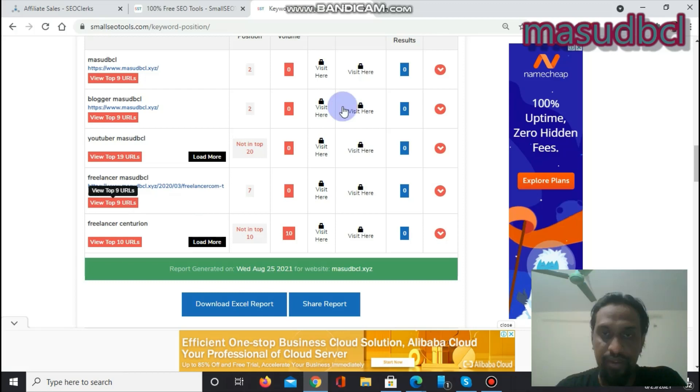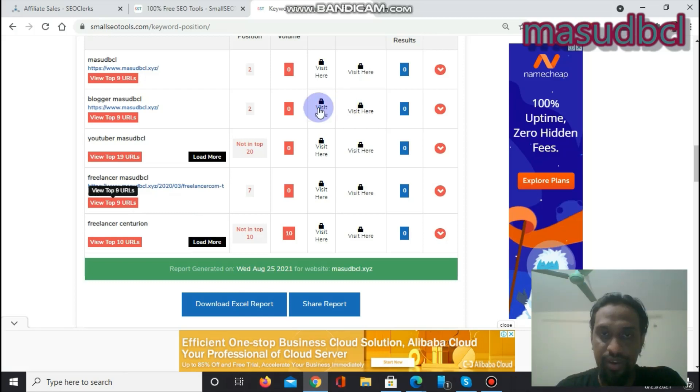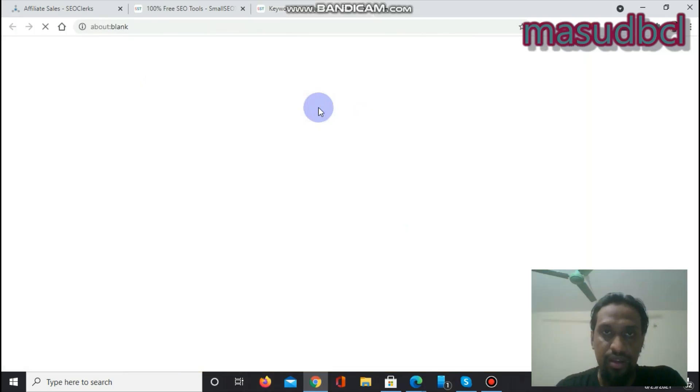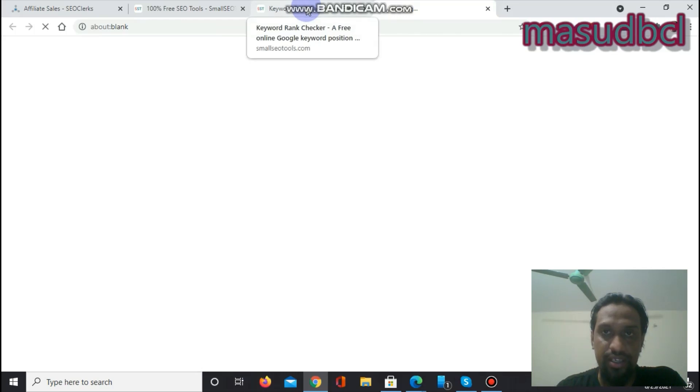And if you click on here, it will redirect you to another website.